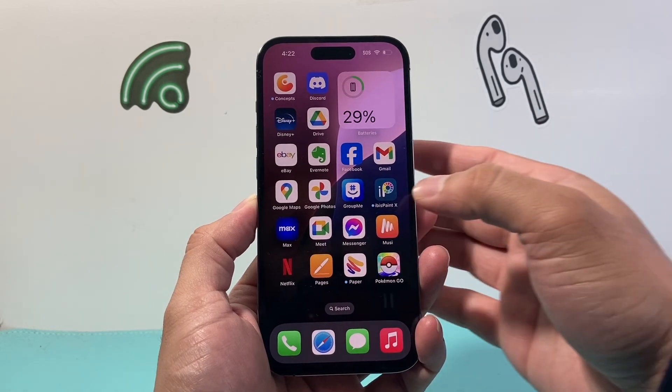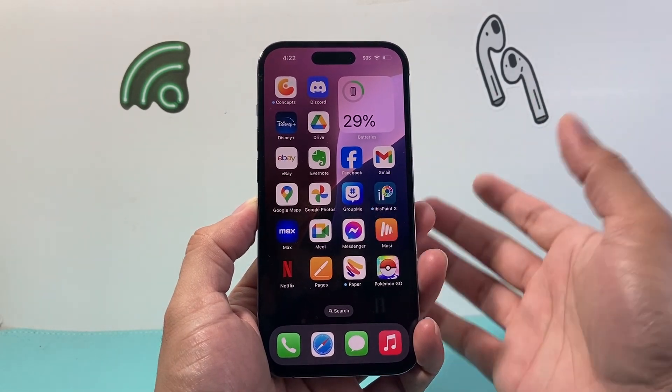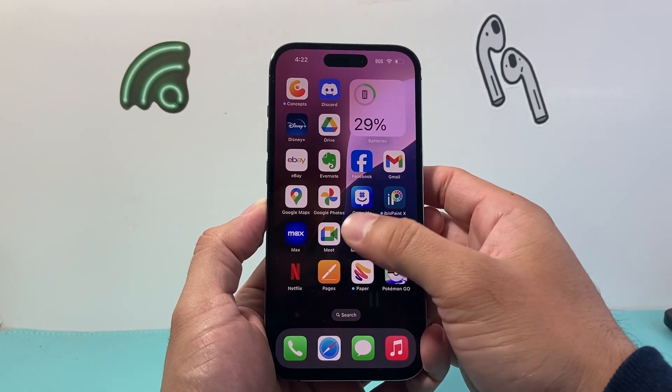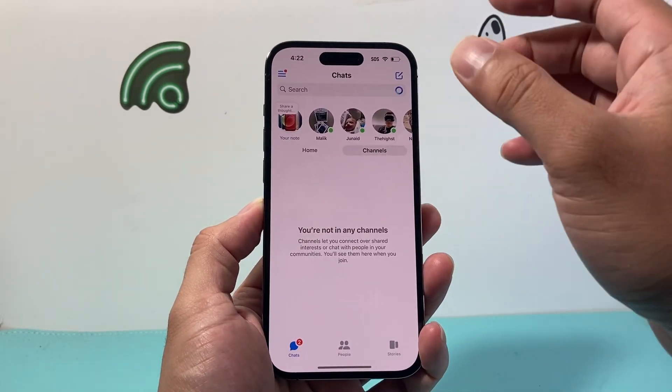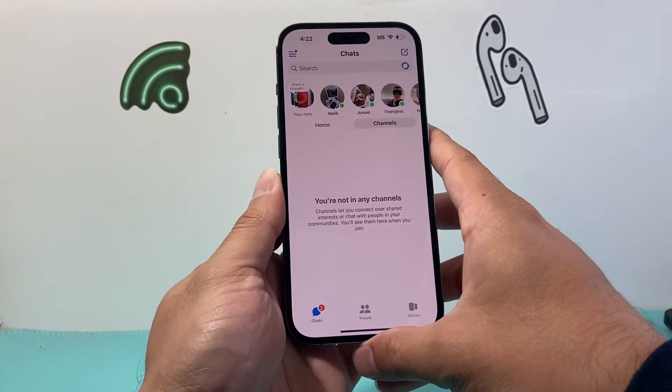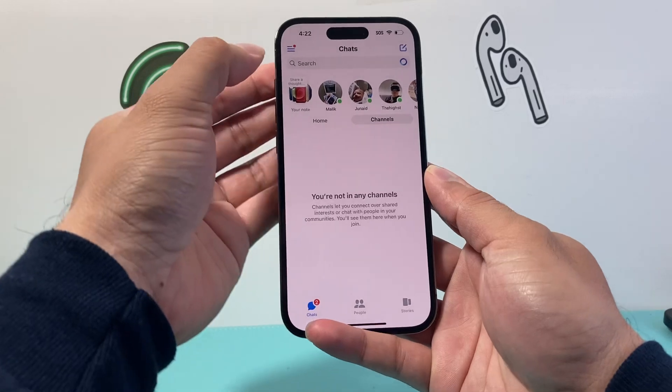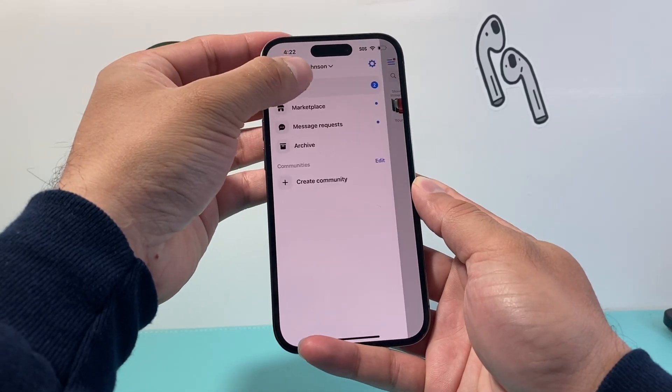In order to turn it off, the first thing you want to do on the latest version of the app is go ahead and open it up. Then you want to click on these three lines up top here.